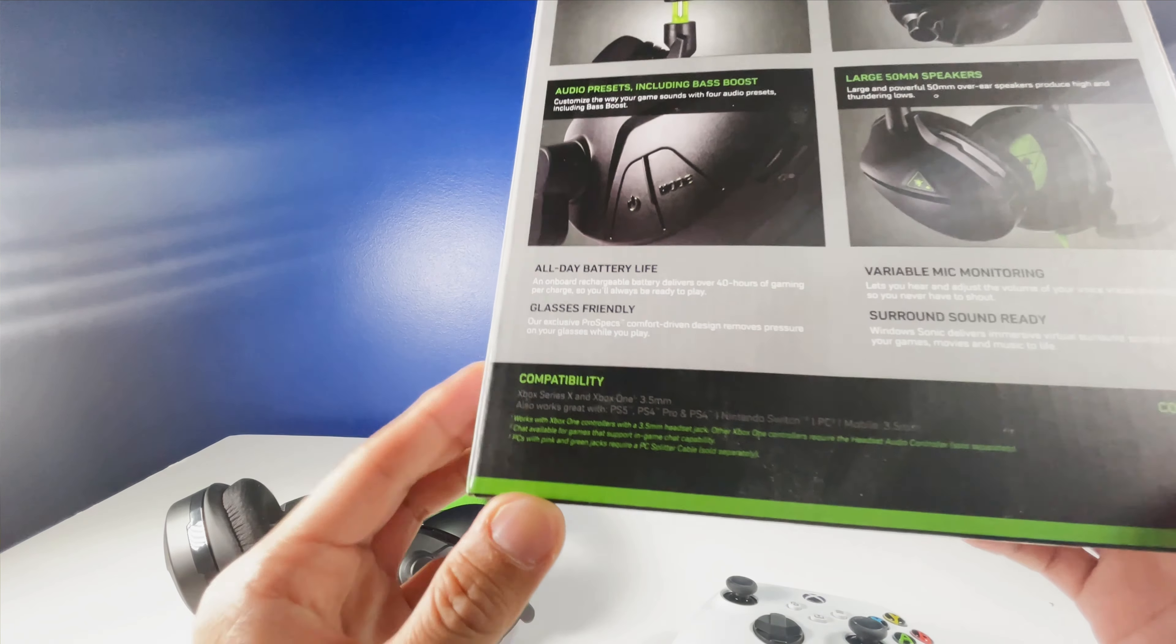It's compatible with the Xbox Series X and Xbox One. It looks like it works for the PS5, PS4 Pro, the PS4, Nintendo Switch, the PC, and then mobile. As long as it has a 3.5mm jack, it basically works with any device. And it also comes with a micro USB charging cable along with the headset.